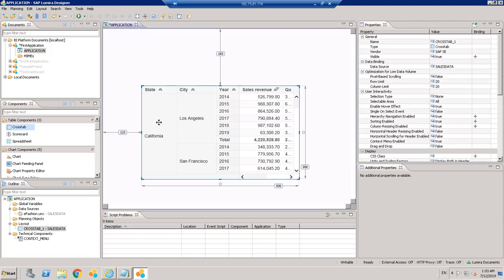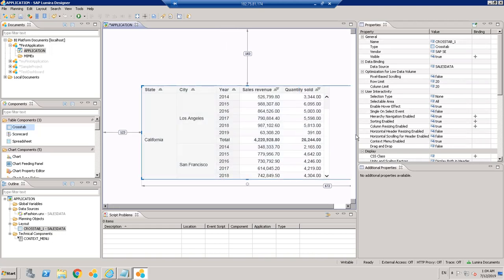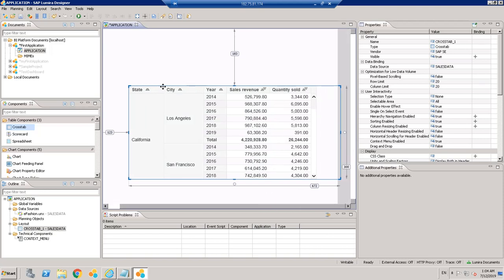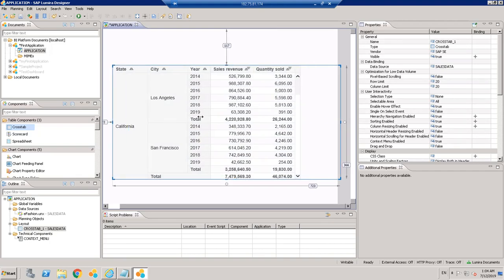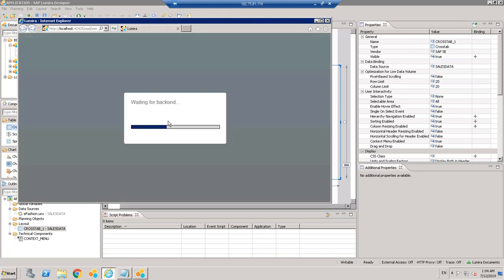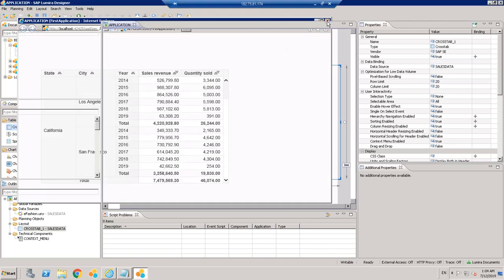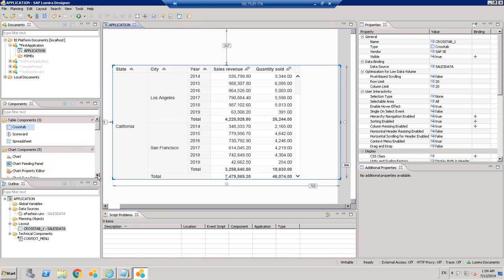Whatever dimensions we have selected will appear in the crosstab. We can increase its height and width by dragging from the canvas. We can also reduce the margins on the left. When we want to run it, we can run it on the BI platform or locally. Let's run it locally just to run it quickly — and this is how it looks.